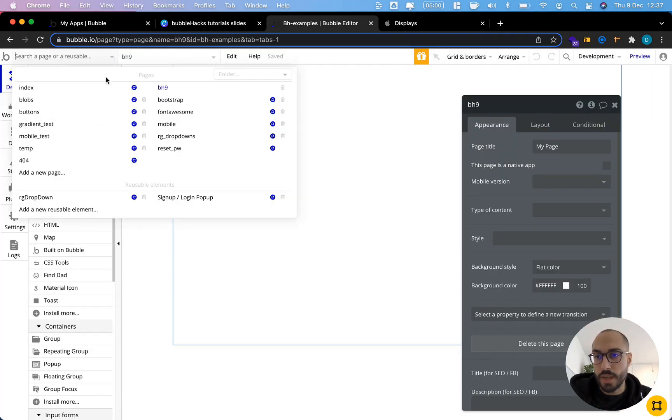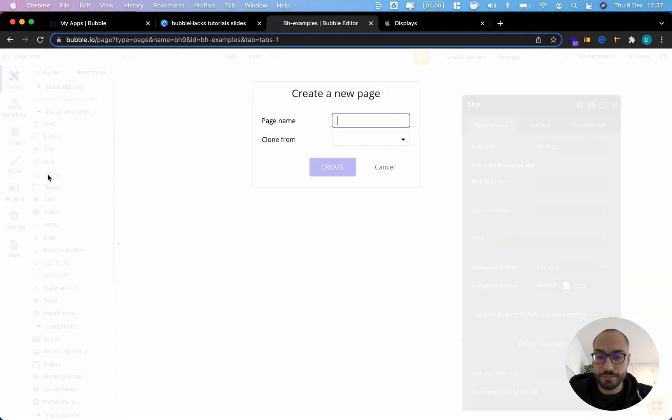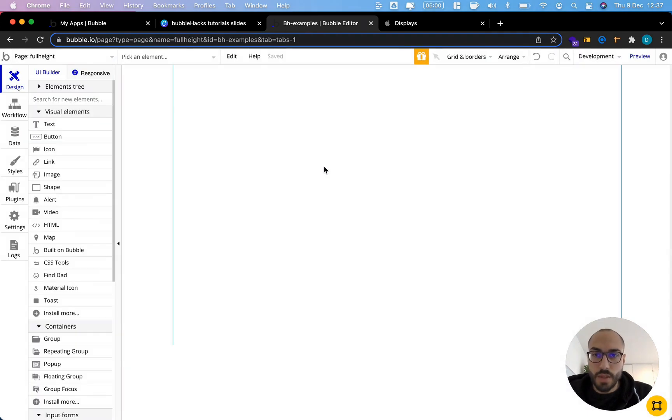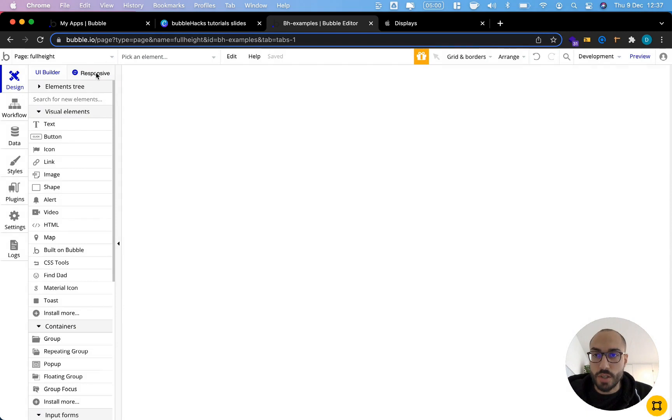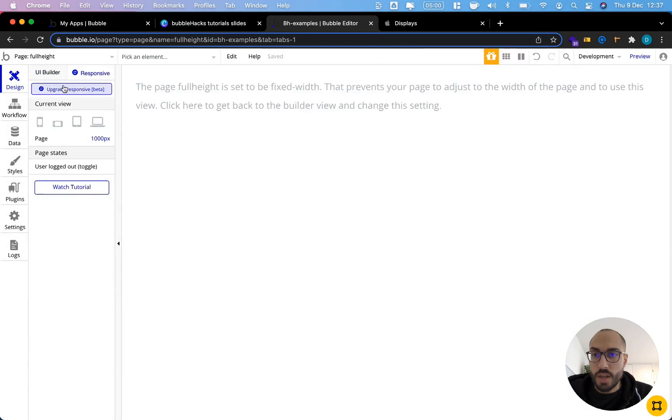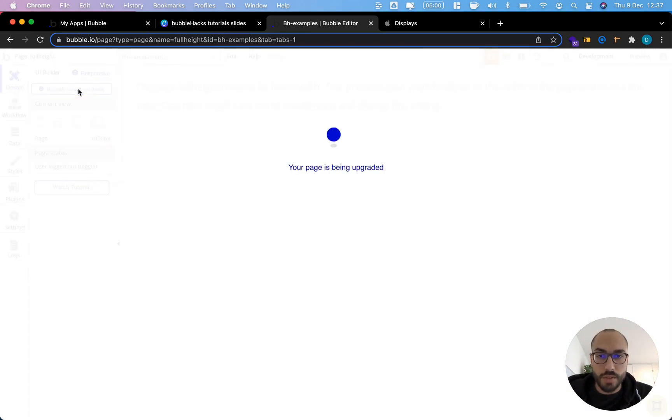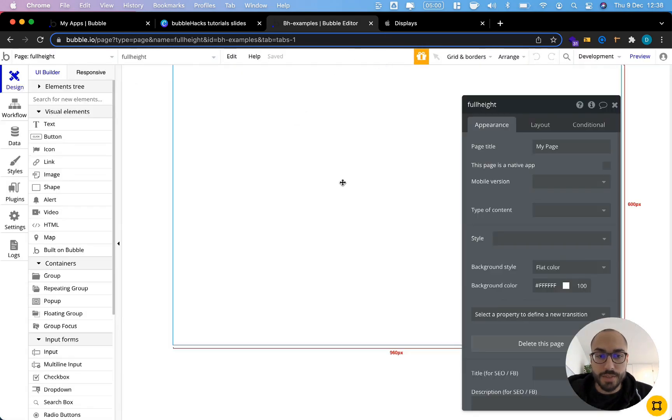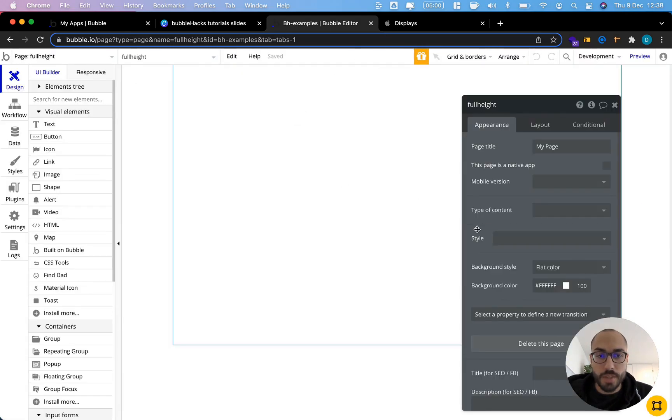I'm just going to add a new page here in my app and the first thing that we need to do is actually upgrade the responsive settings for this individual page because this is still in beta. Once this is done, let's set our page dimensions.